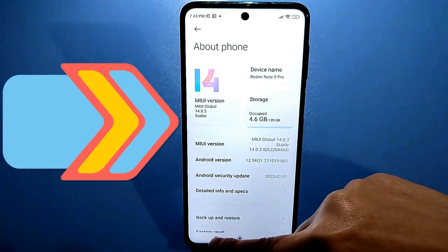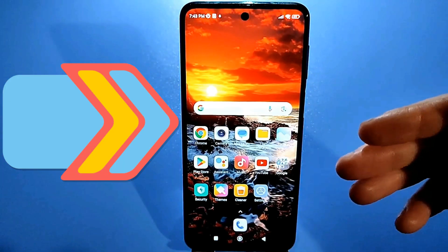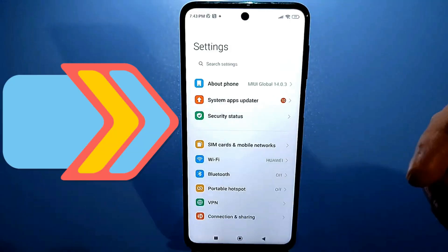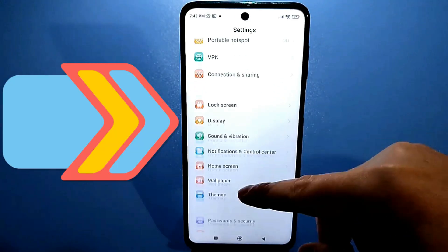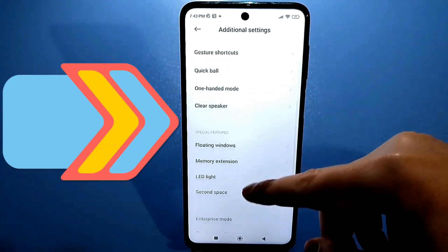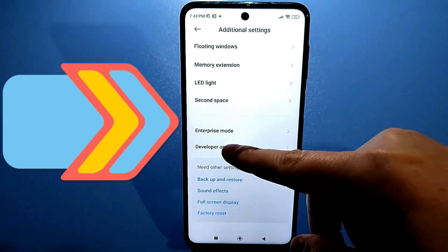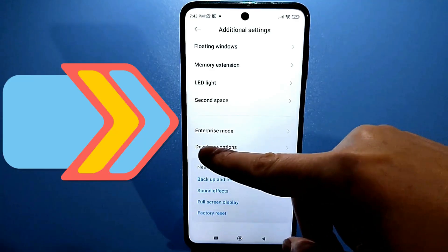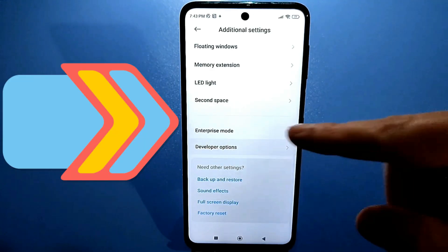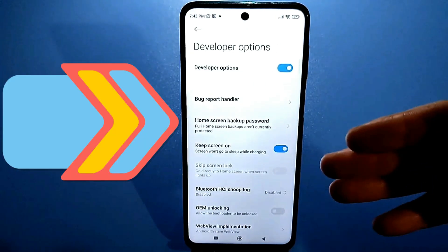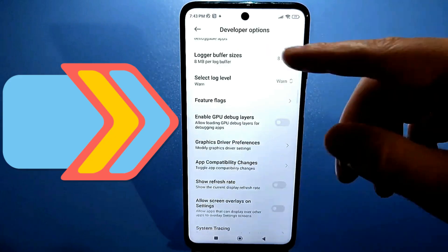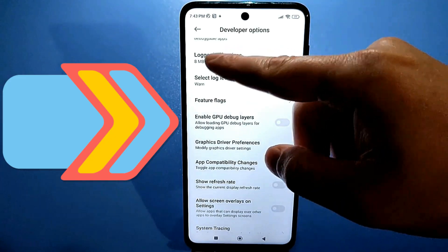Then go back. Go to settings again and look for advanced settings — it should be at the bottom. Scroll down until you see the line called developers and click on it. There is no search here, so scroll carefully and look for buffer logging.